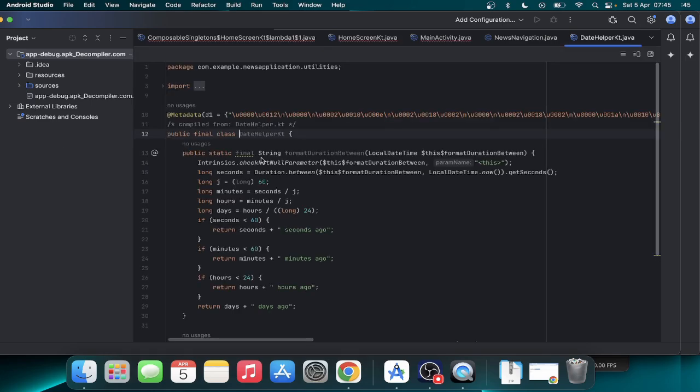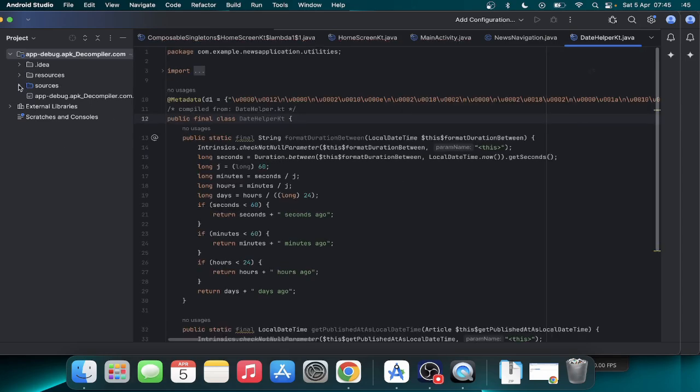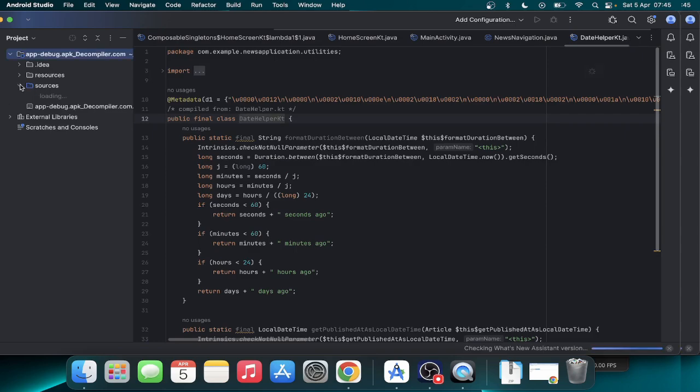Okay, so this is the decompiled application. Now we can see, now we can access this as the original application. Side by side we can do anything.